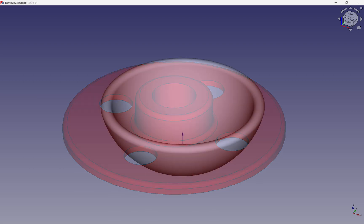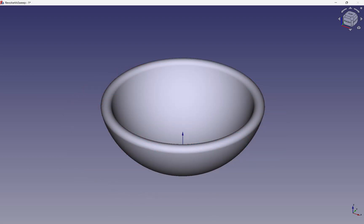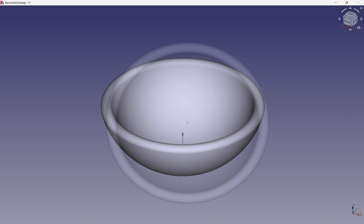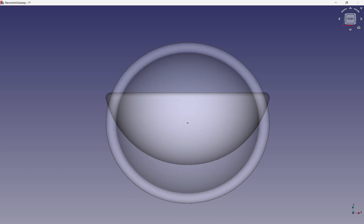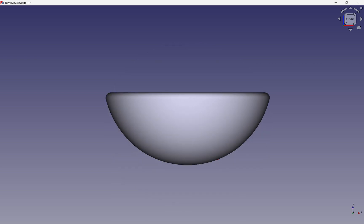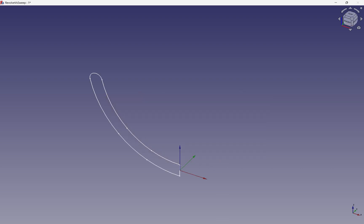Let's start our journey with a simple bowl, made from a revolve operation, which we learned about in the previous chapter. A bowl has a circular profile when viewed from the top, and a more complex profile when we view it from the side. This points to revolving the profile around its axis.